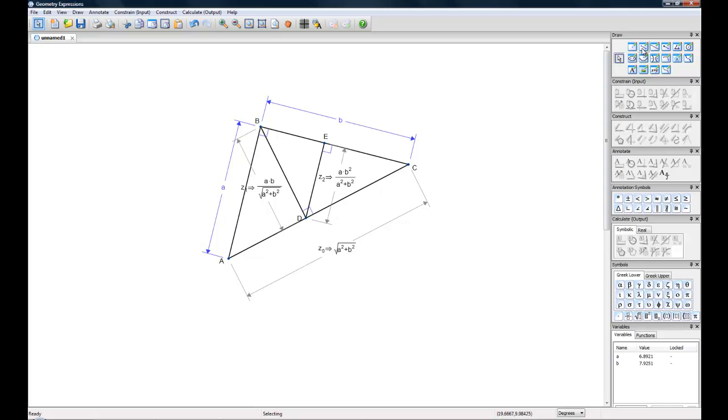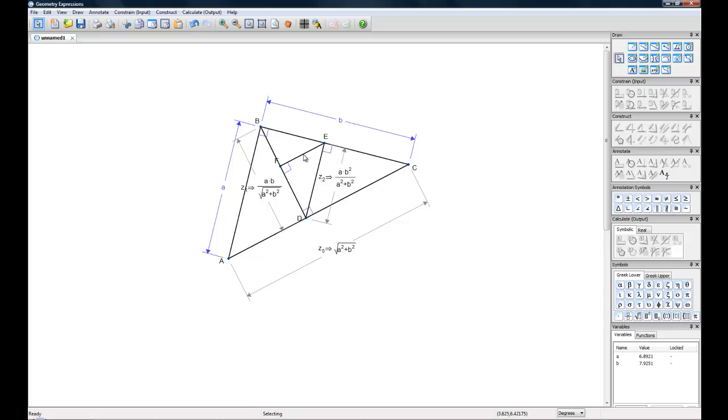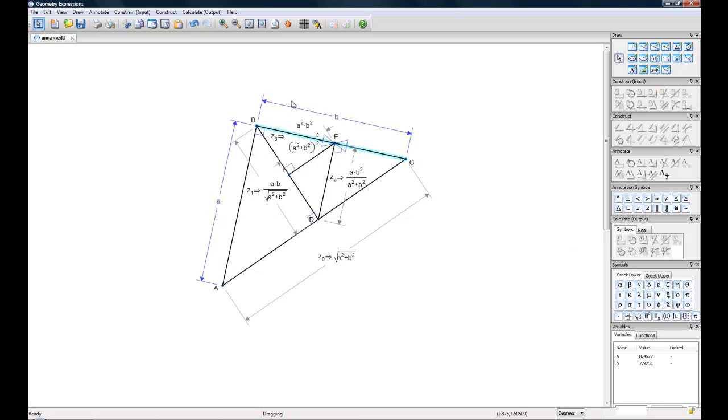And if we even want to go one level further, we can make a new line segment EF and we'll once again want to make this a right angle. And now we can get the length of this line too. There it is.